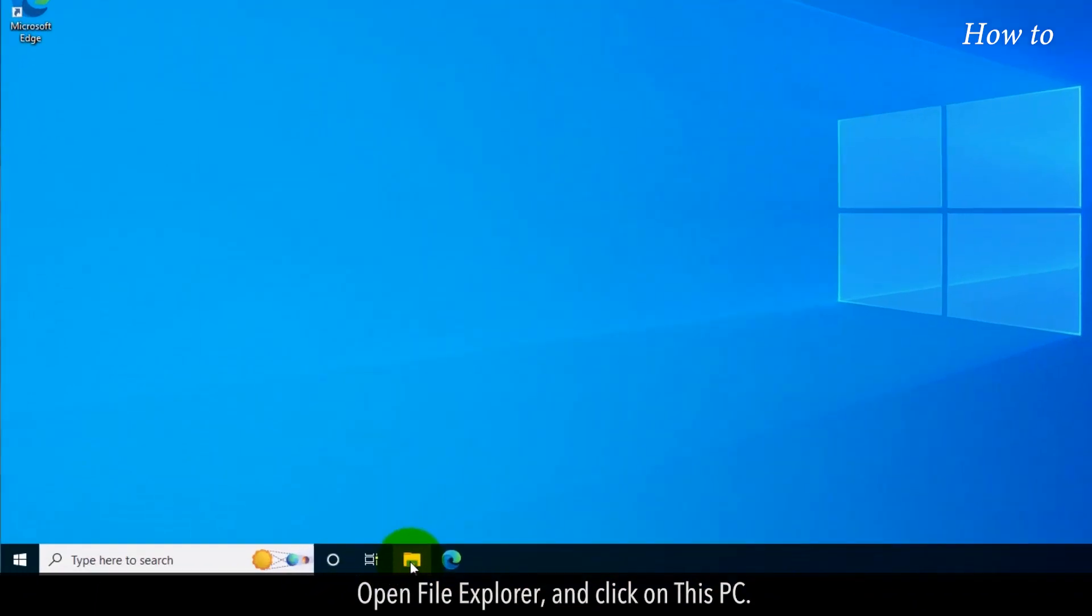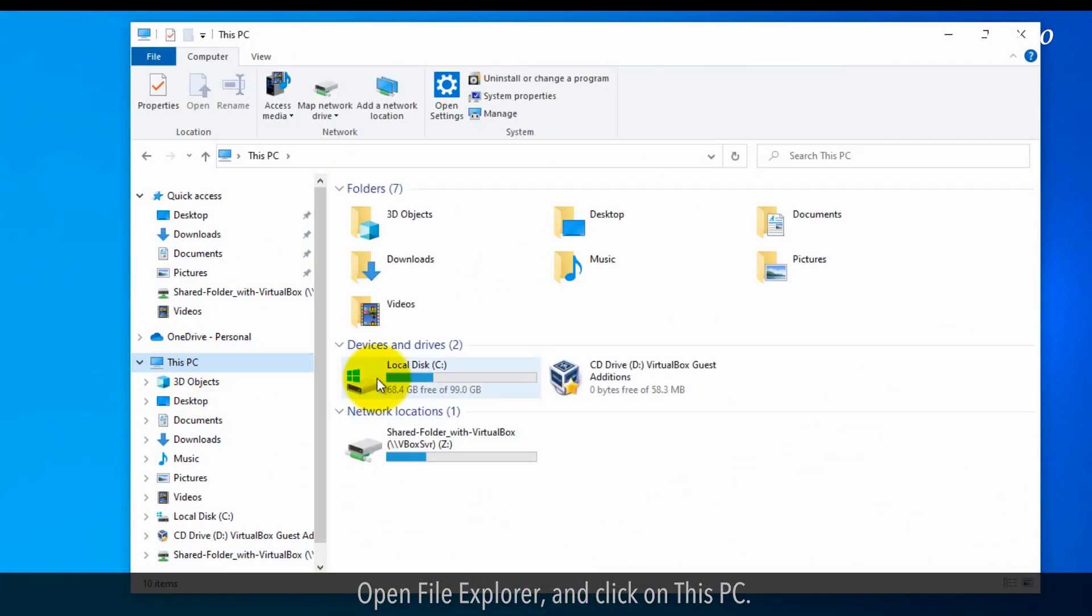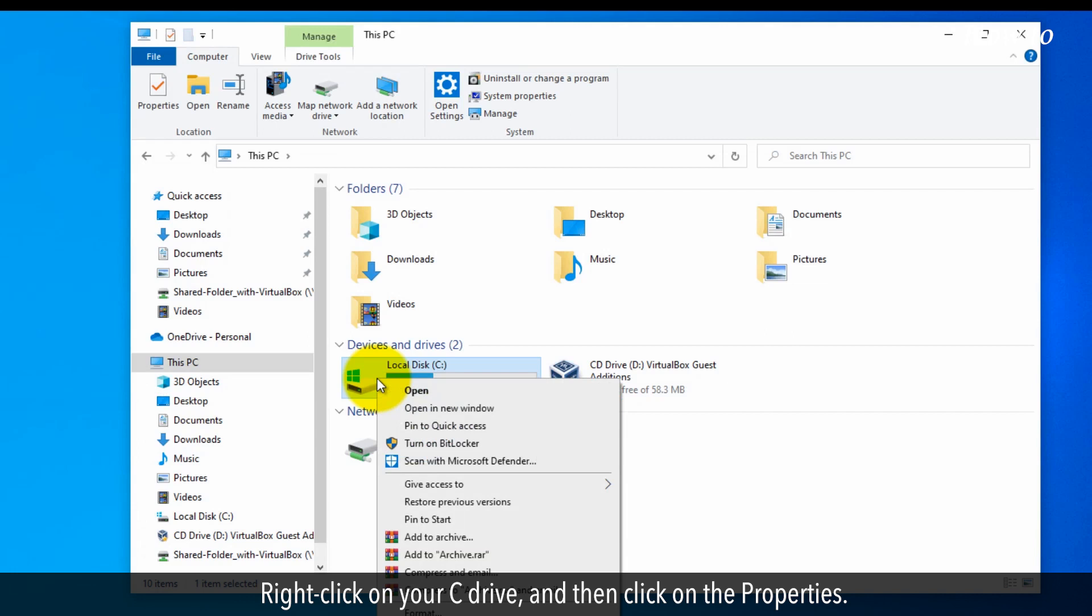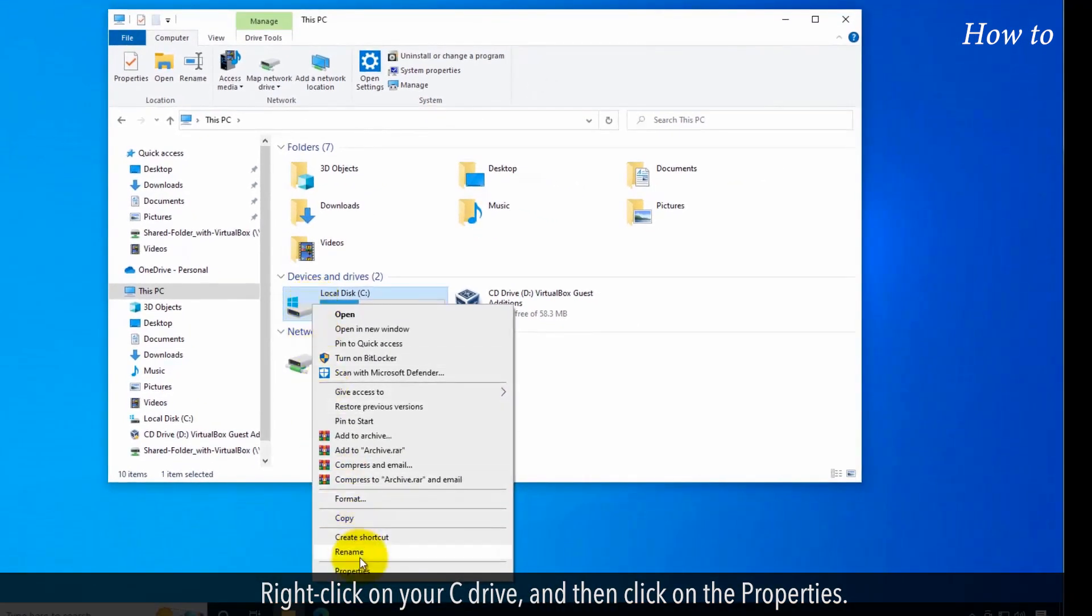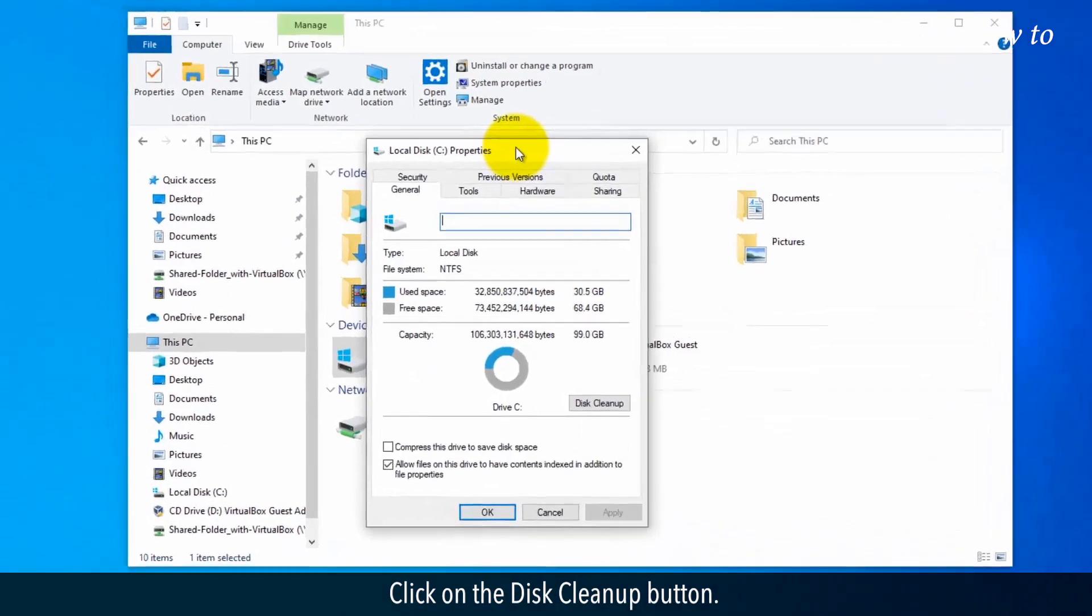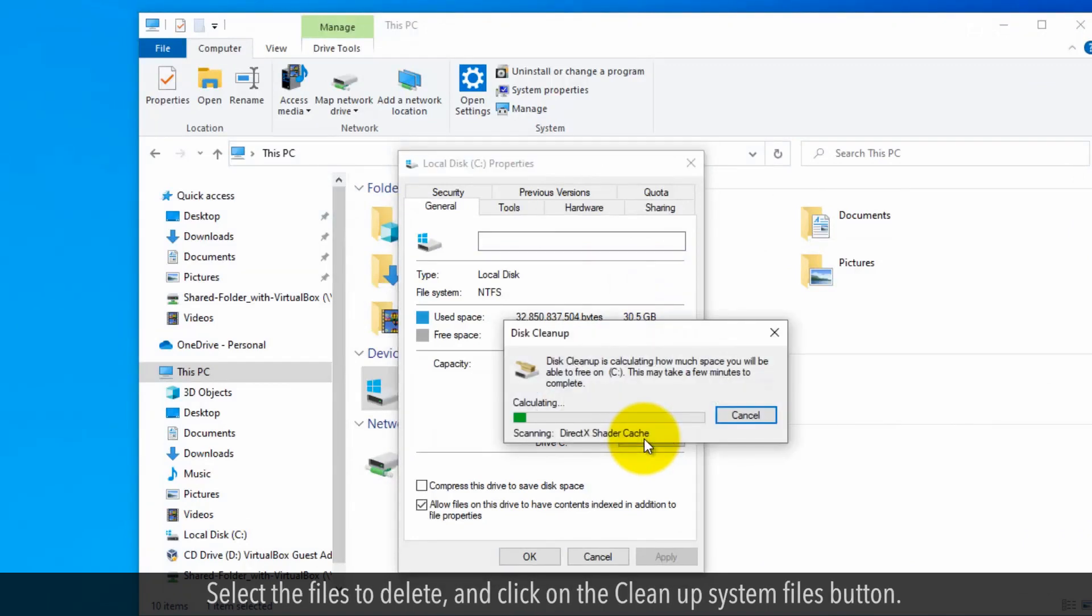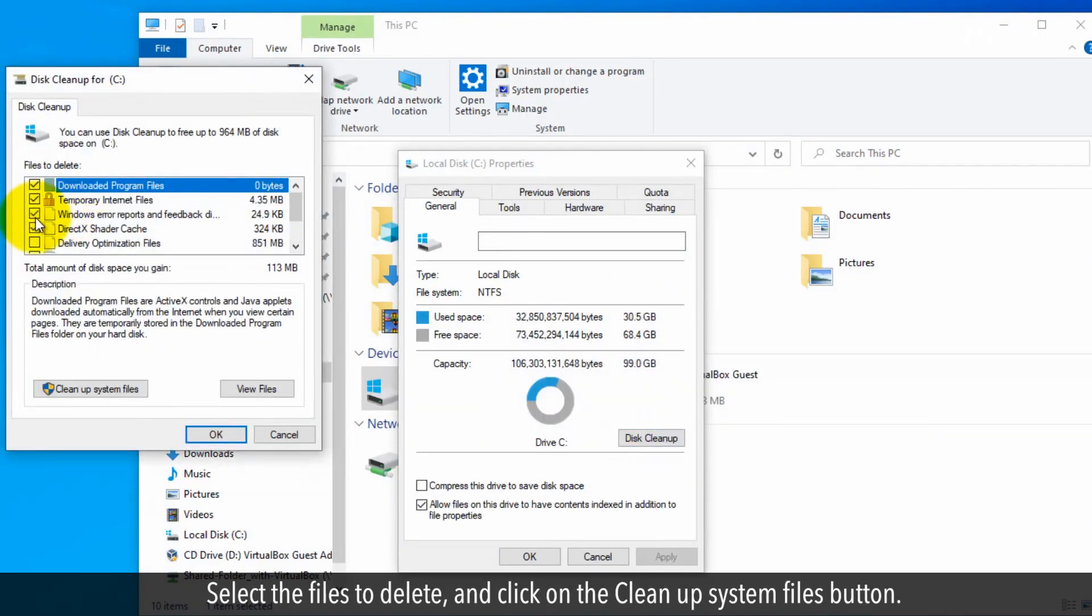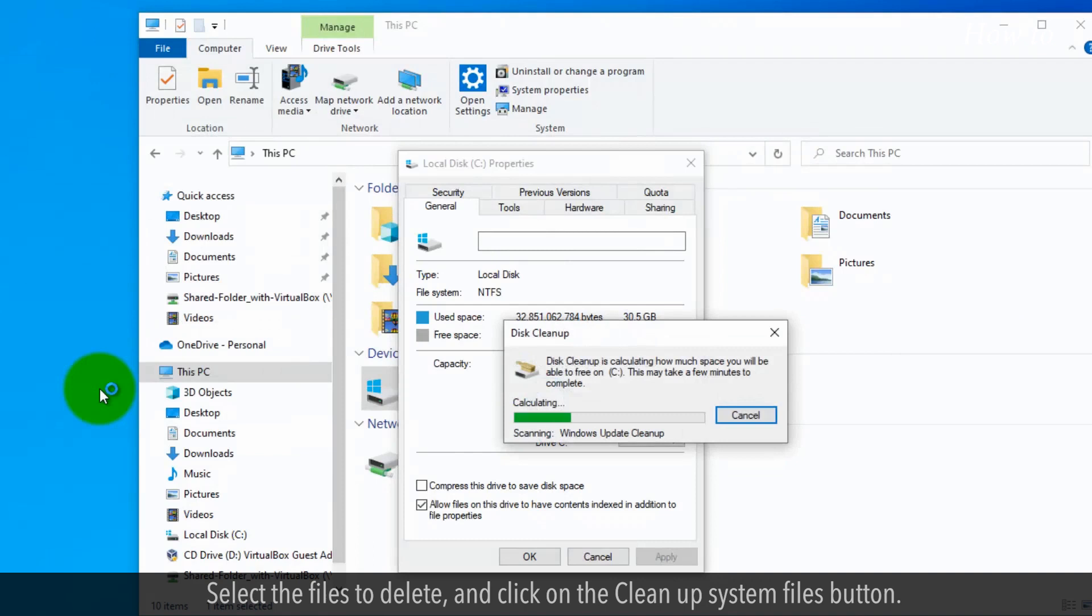Open File Explorer and click on This PC. Right-click on your C drive and then click on Properties. Click on the Disk Cleanup button. Select the files to delete and click on the Cleanup System Files button.